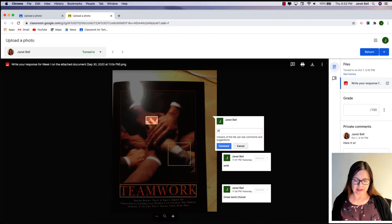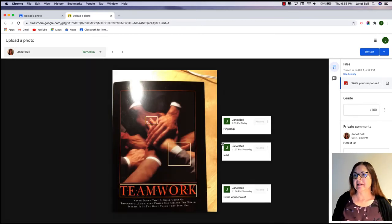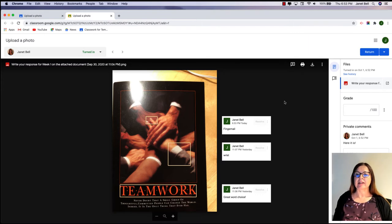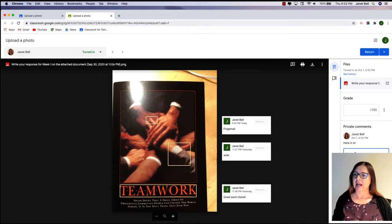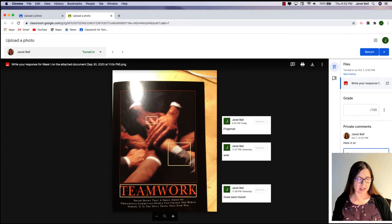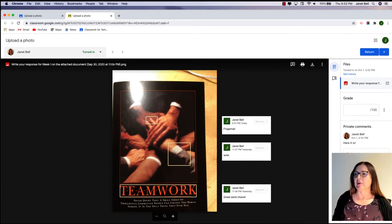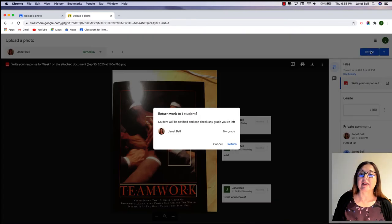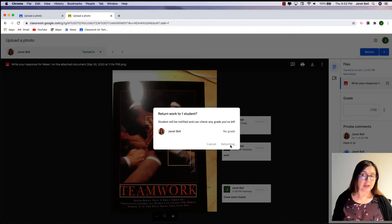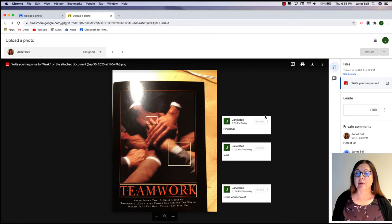I'll say "fingernail" — comment. Now this looks great, I can see my comments. I'm going to add a private comment as well and post the comment. And now I will return it.